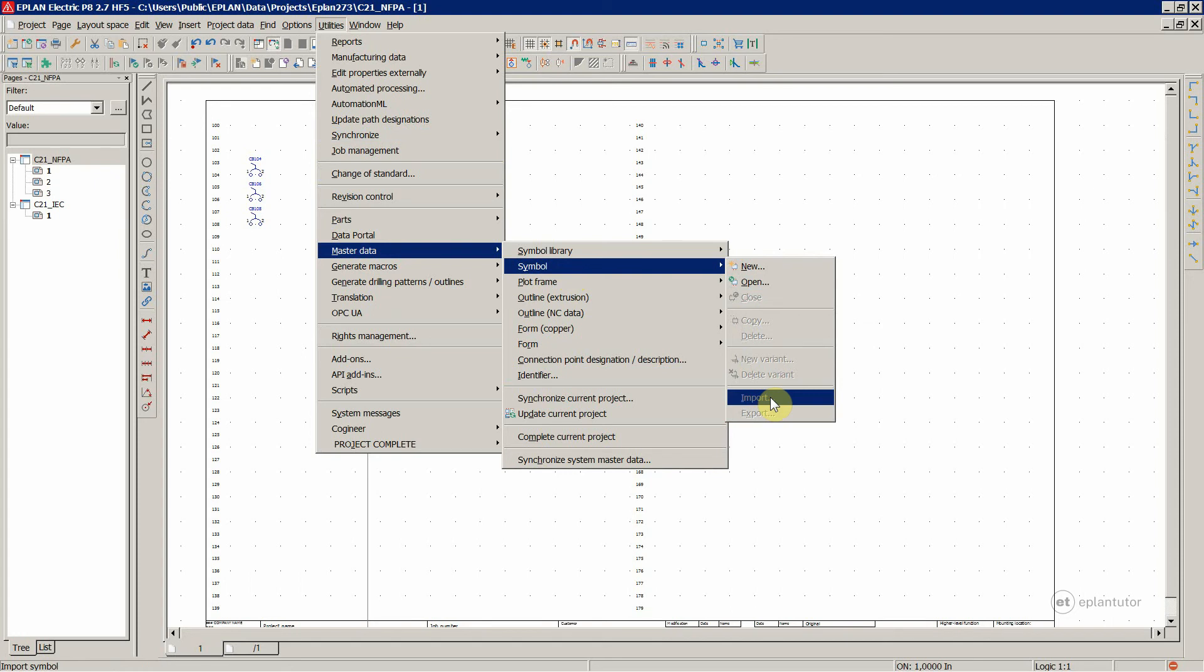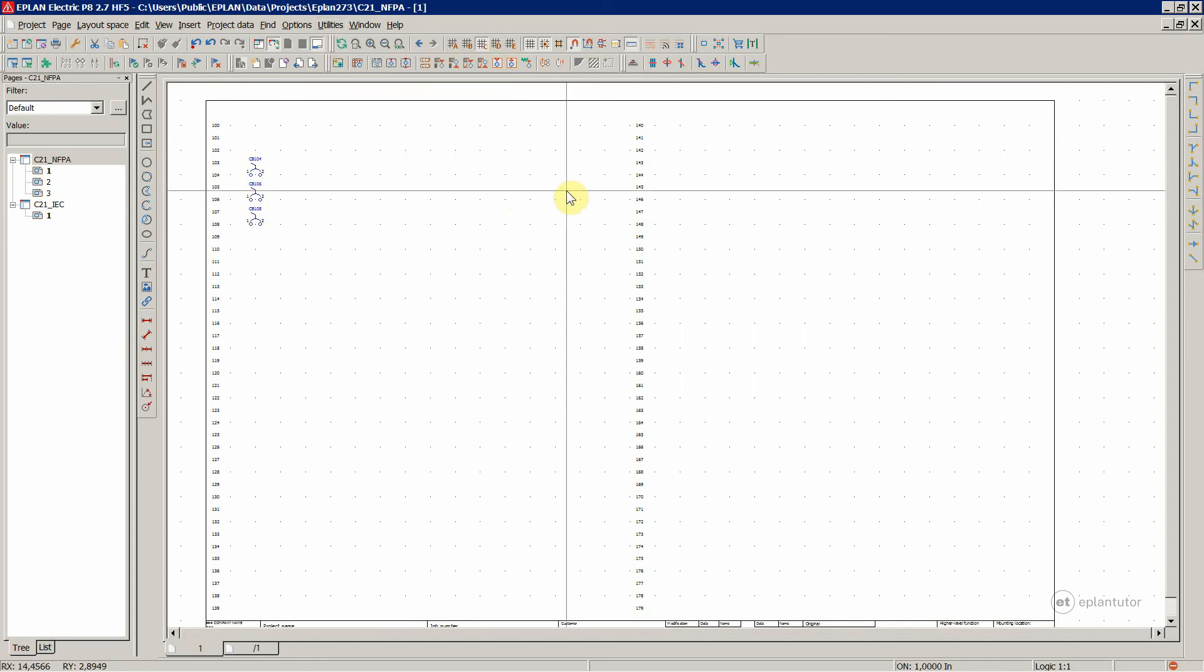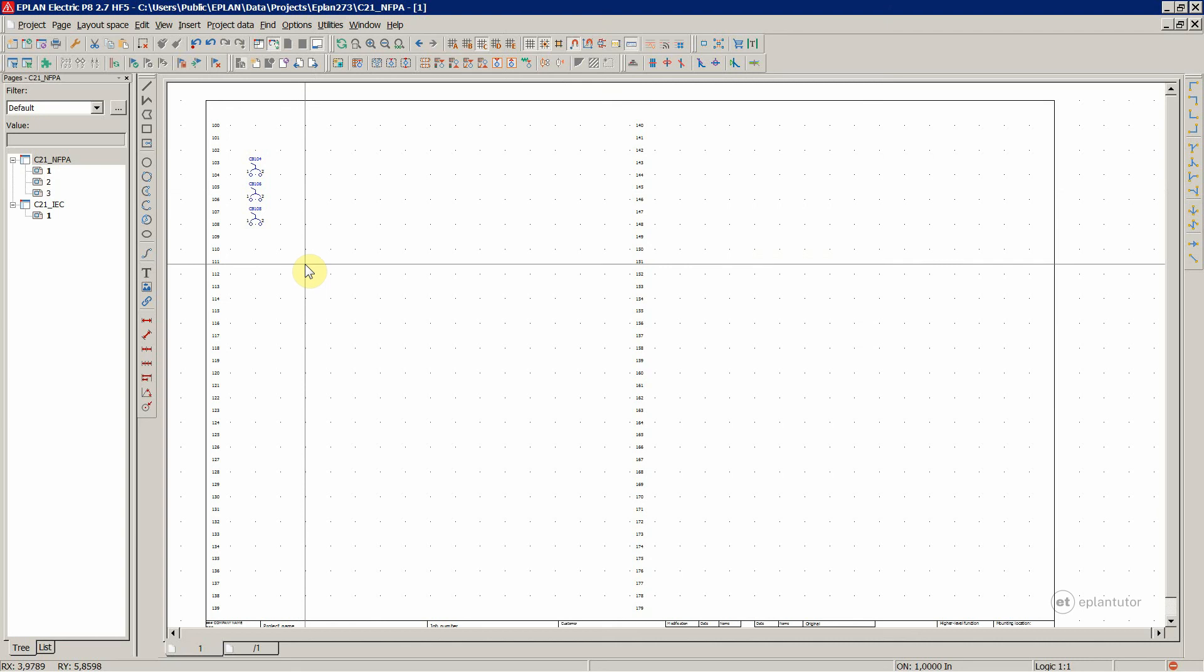As I said, you can check that course where I really show you that, but it's not really necessary. That's it regarding symbols and symbol libraries. In the next video, I'm going to show you different page types used typically on ePlan projects.